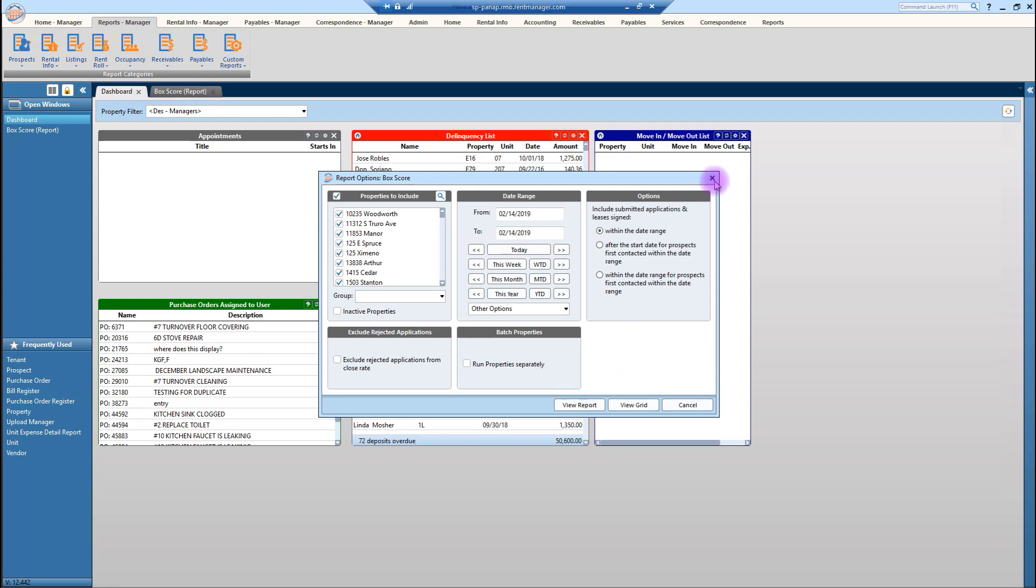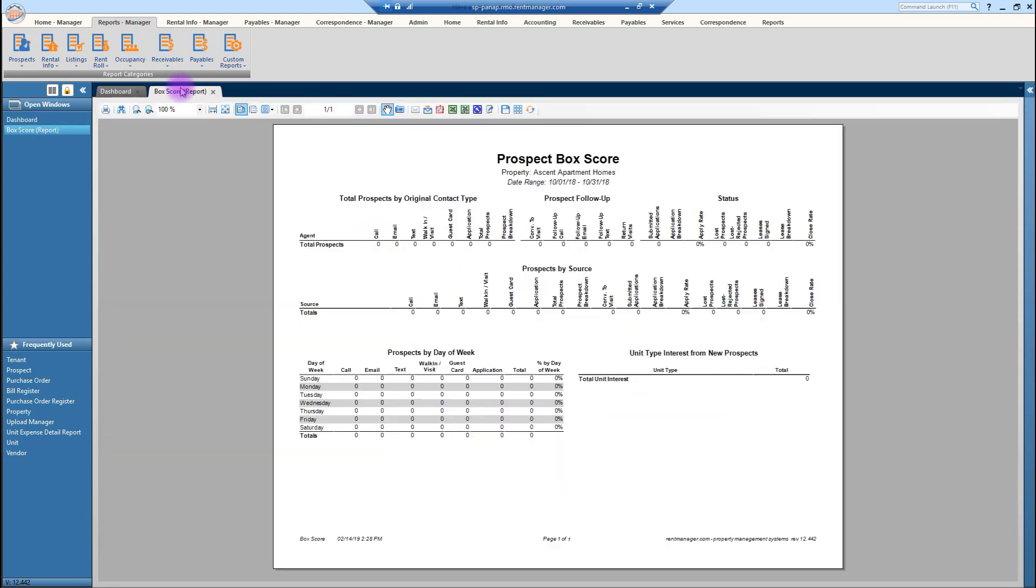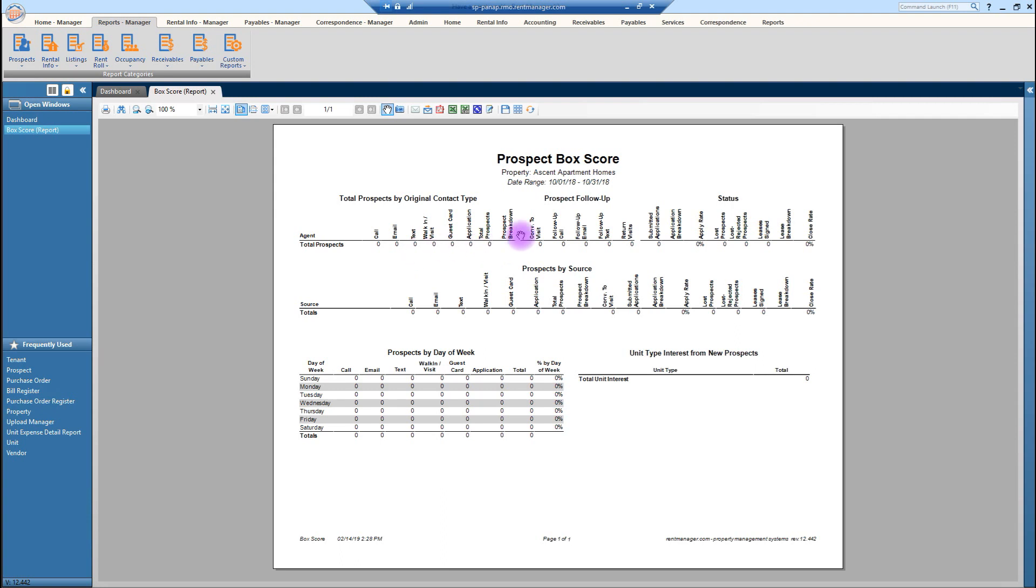To run this report you would simply select your property and the date range and then click on view report. Now unfortunately because this is still the test version of RentManager 12, we're not going to be able to see anything that's actually populated. So I've just pulled this up to show you where information is going to fall into, whether it's your call, email, text, so you can see prospect follow up, the different sources for those prospects, and the tally per week.